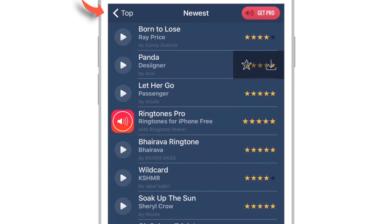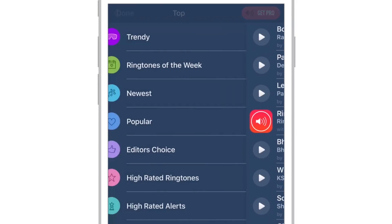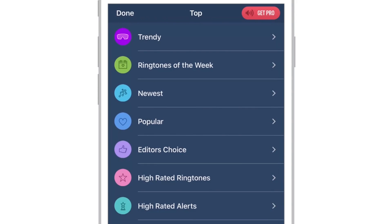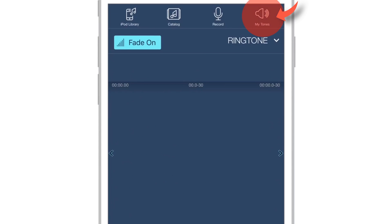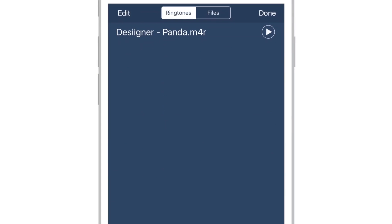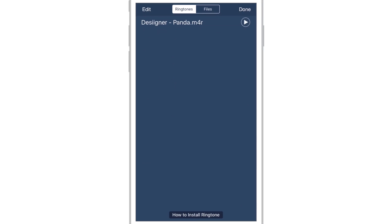Now tap Back. Tap Done. Now tap My Tones at top right hand corner. You'll see the ringtone that you have just downloaded.